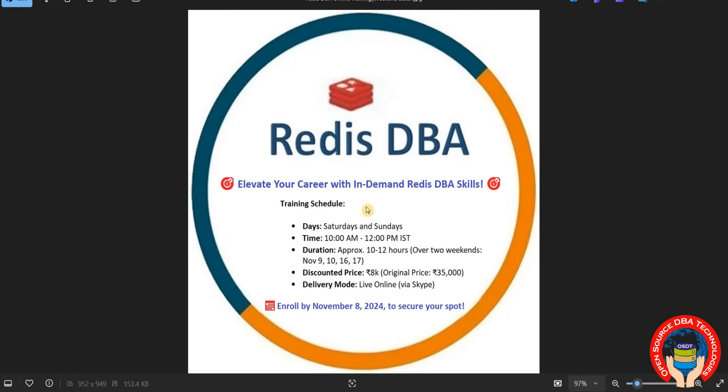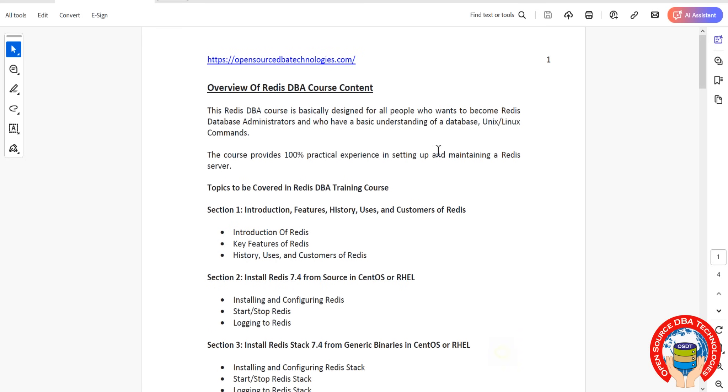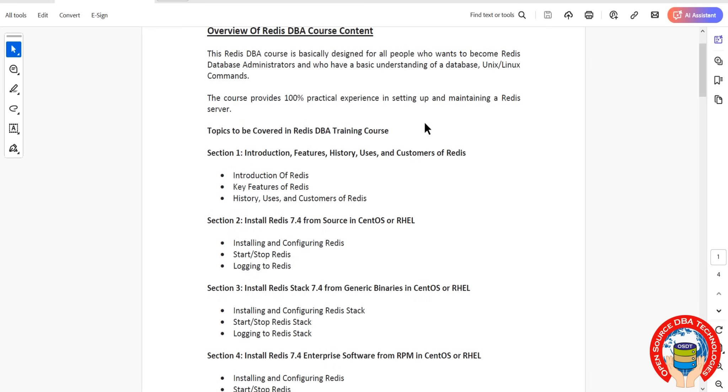I will share the Skype link below this video and you can enroll on or before November 9th. Coming to course content, this is the overview of Redis course content. We will start with the introduction, features, history, uses, and customers of Redis.